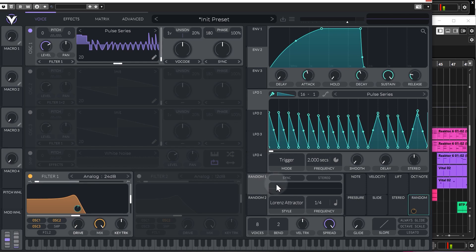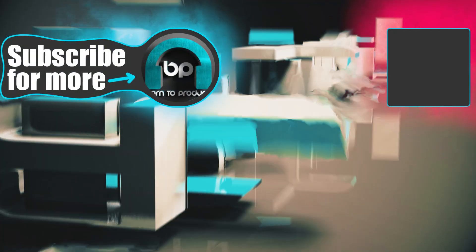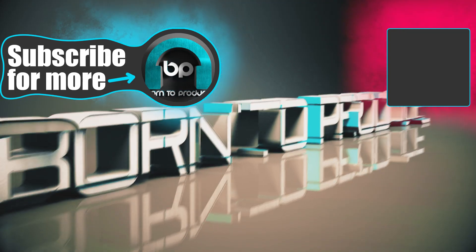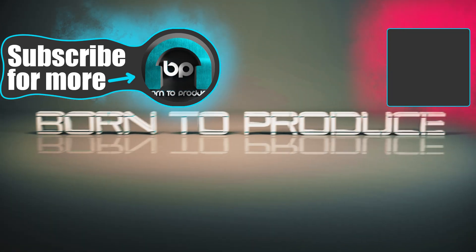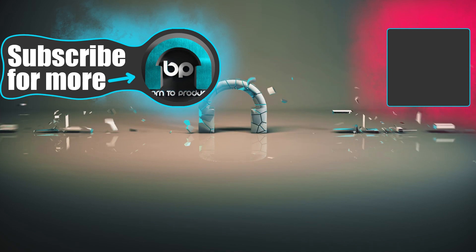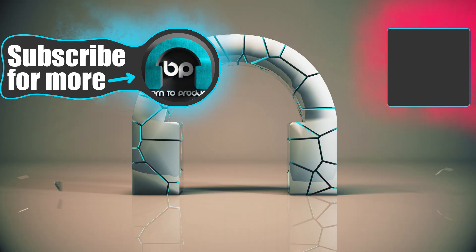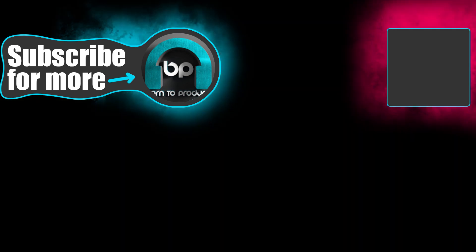All the best, guys and girls. Thank you very much for watching. We'll see you next time.